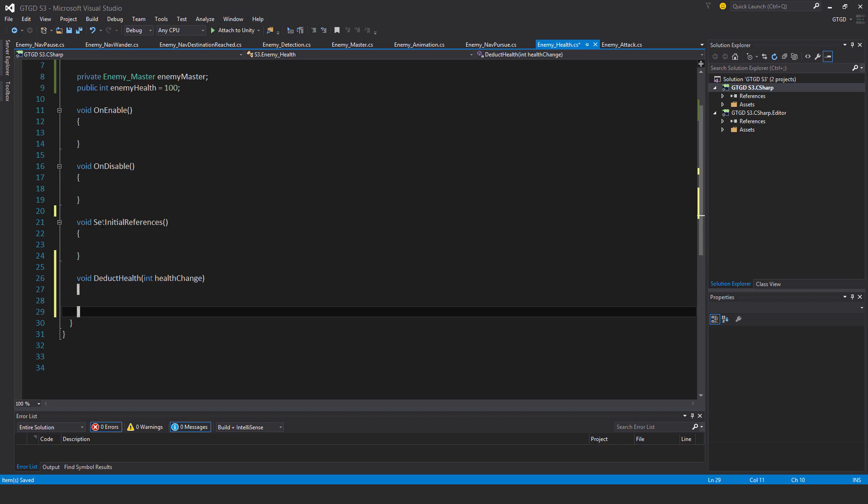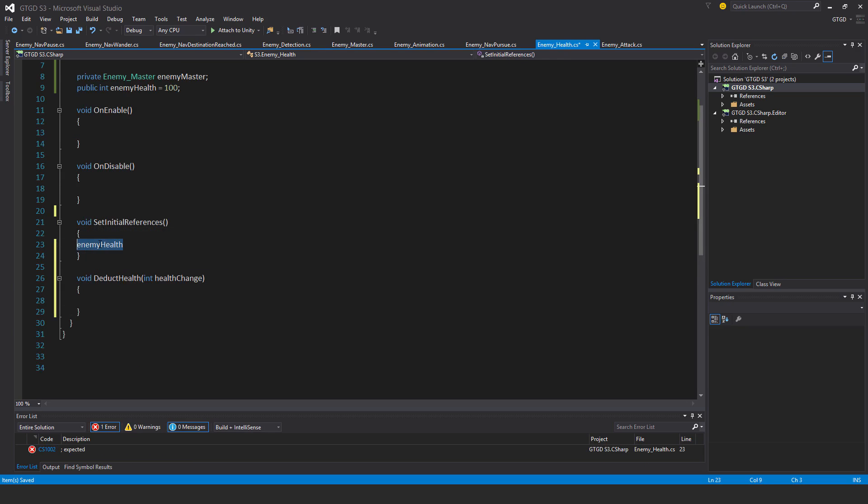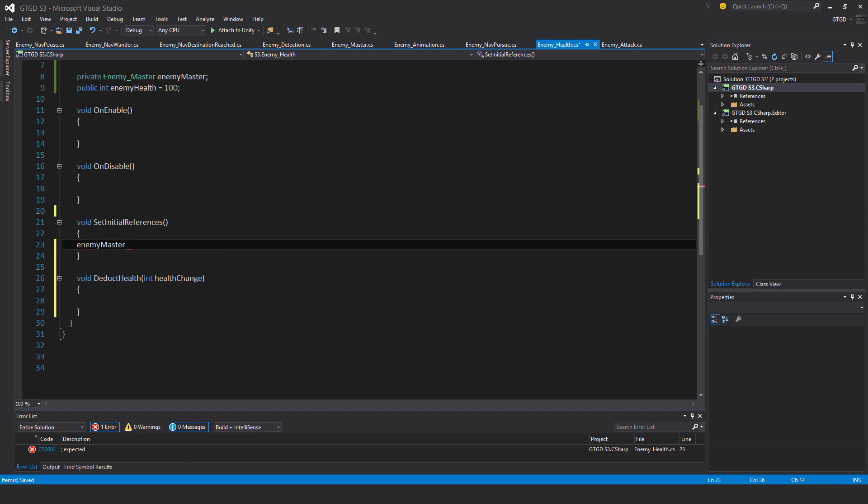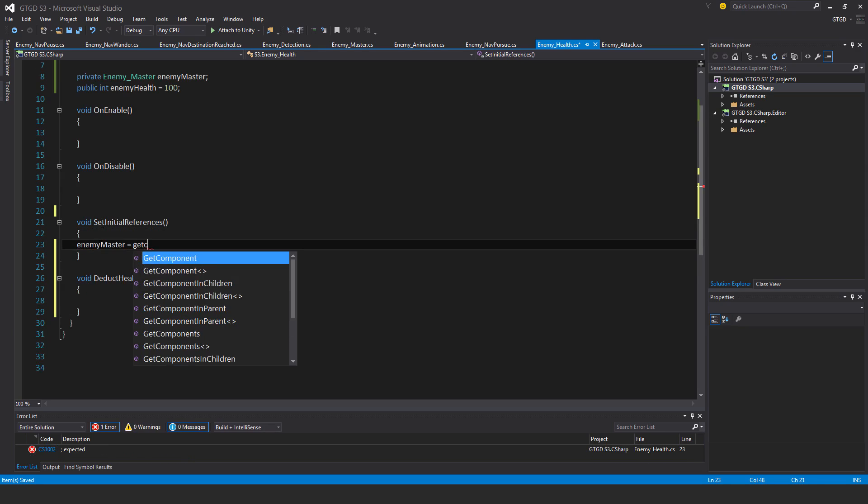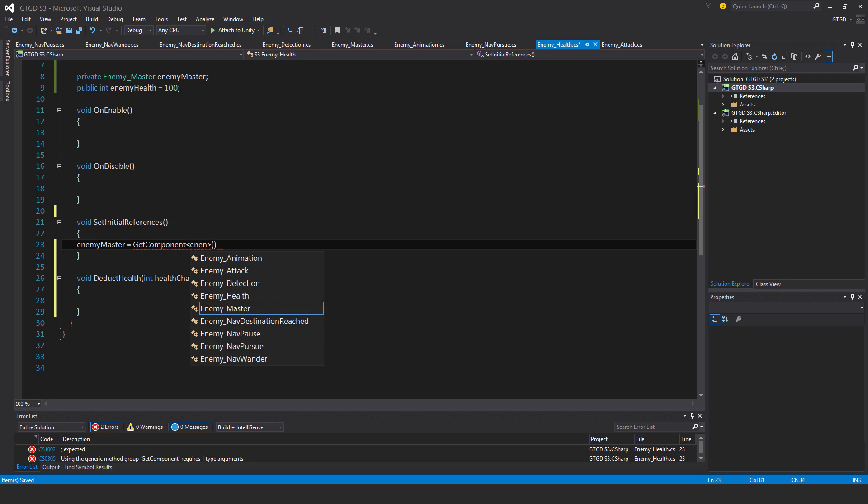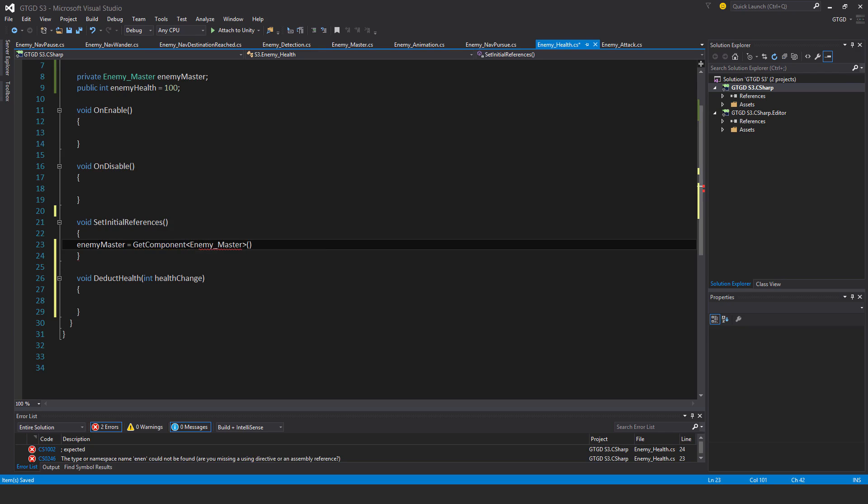Inside of set initial references will be enemy, no enemy master. Let's go to get component enemy master.